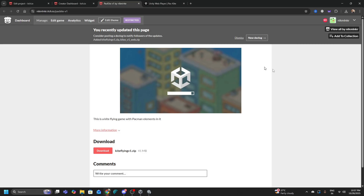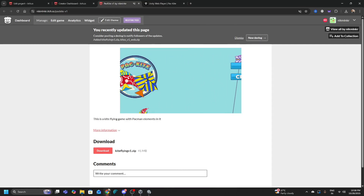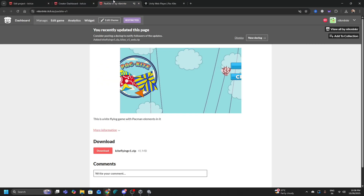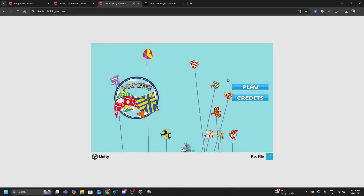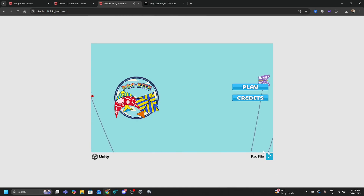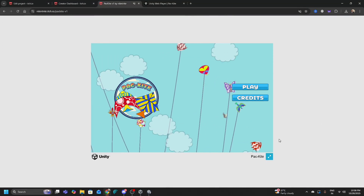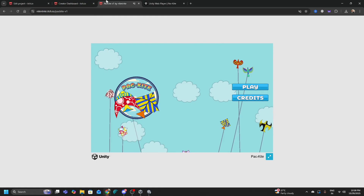Sometimes your game window loads very small with elements getting cut out — buttons on the wrong side, resolution completely messed up. That's because of the Embed Options. Under 'How should your project run in the page,' choose between Embed, Manually Set Size, or Click to Launch in Full Screen. If you select Click to Launch in Full Screen, save, go back and refresh your game — the resolution problem is solved. There's also an Expand option to cover the entire screen; press Escape to exit full screen.